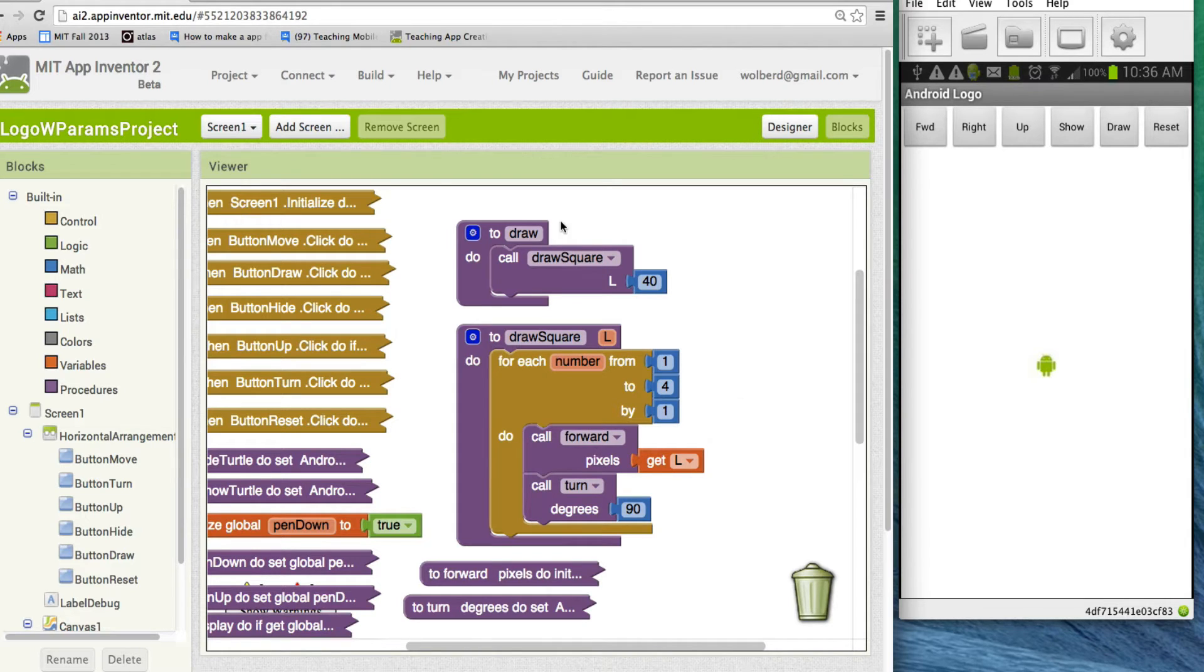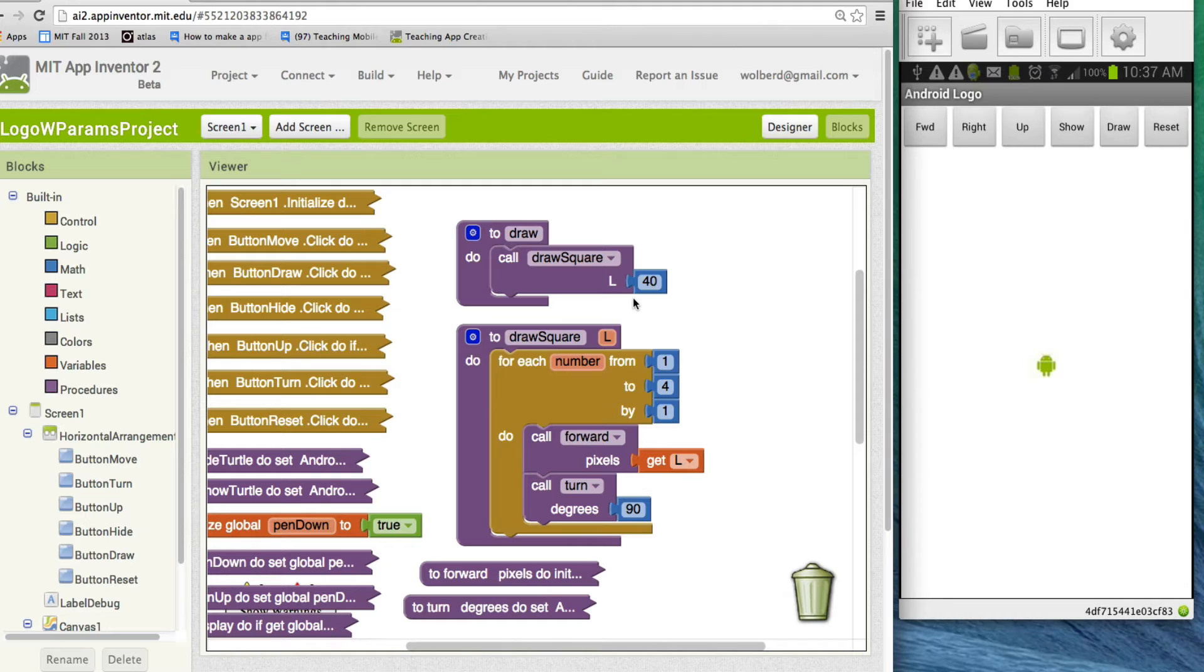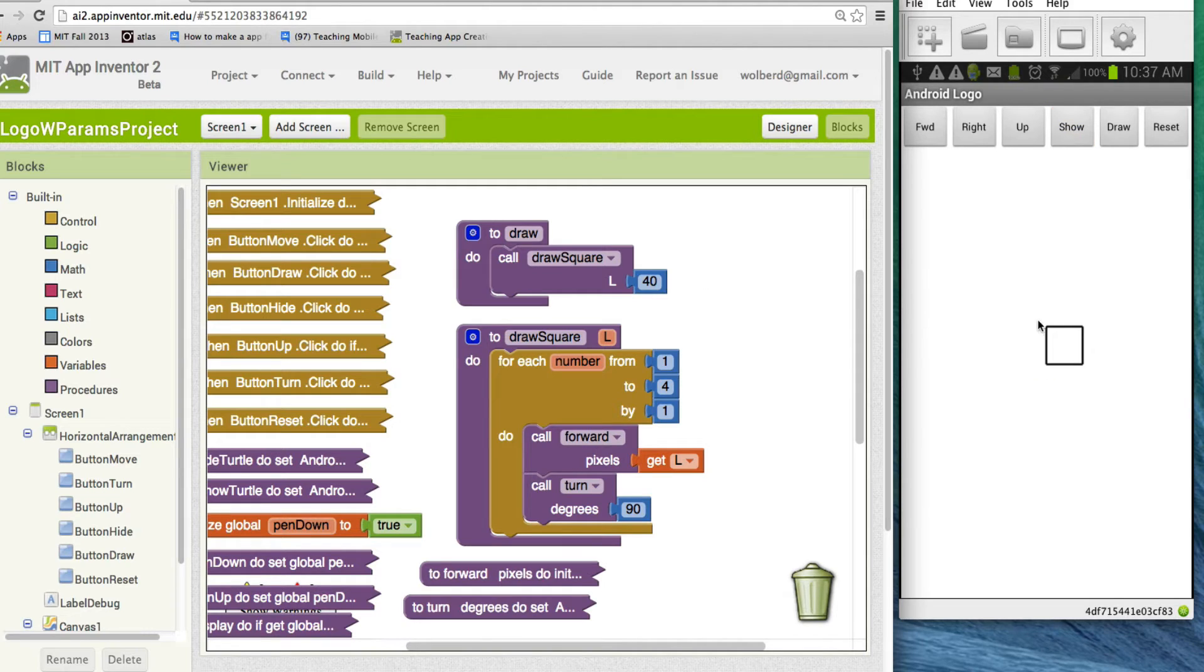What we're using is this logo program. Basically, you can move this little Android around and draw things. Right now, I'm drawing a square of size 40. My phone's projecting on the screen. I'm going to press the draw button, and you'll notice it basically draws a square of size 40 with 40 pixel sides.